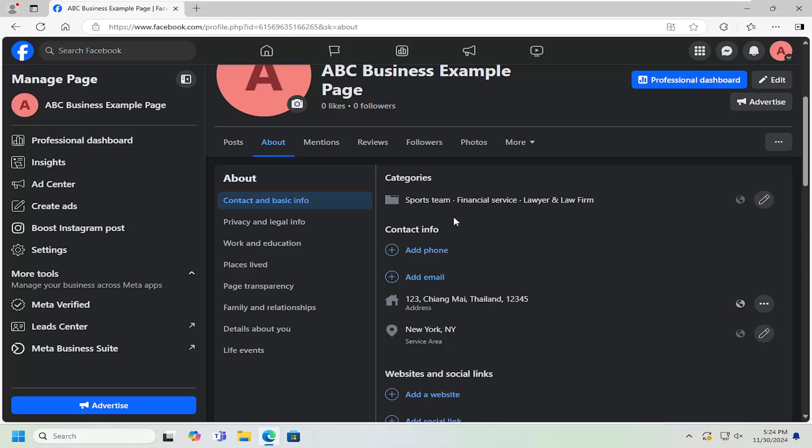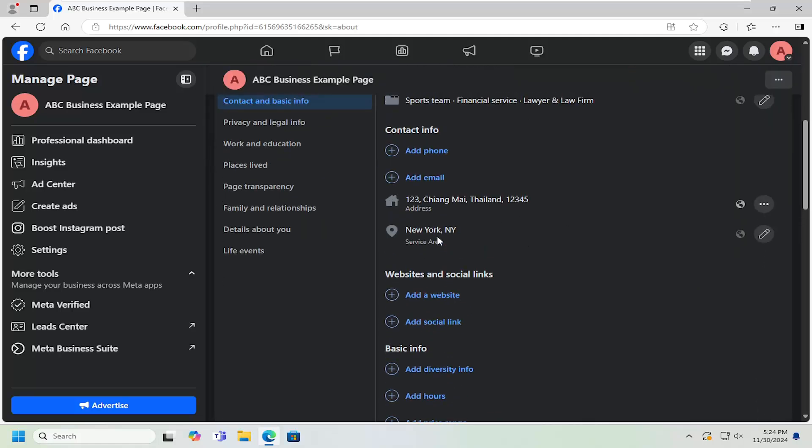That'll tell you the service area that you are now present in. And again, you can add up to 10 different service areas.